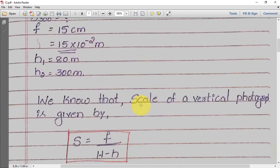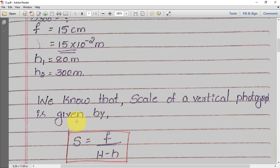The first step is the scale formula. The scale of a particular photograph is given by: S = f divided by (H minus h). Almost 90% of the time you will get this formula in problems, so try to remember it: S = f / (H − h).